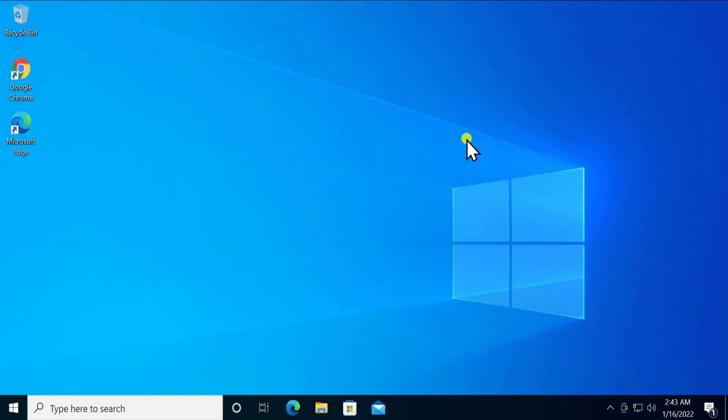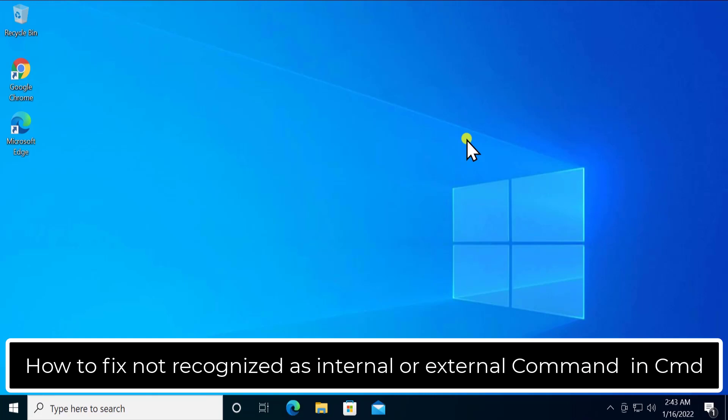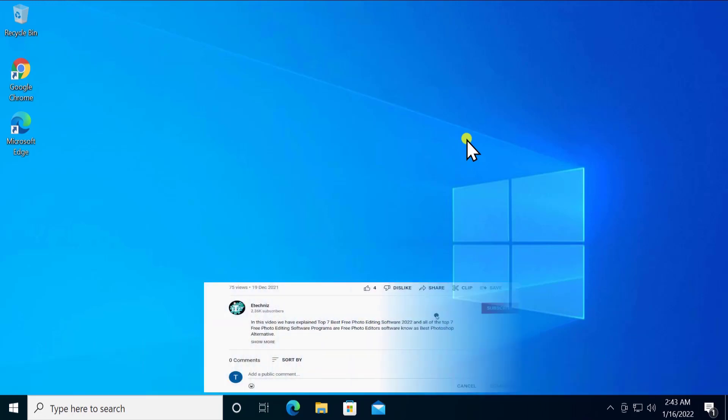Welcome to our channel e-technies. In this video we will talk about how to fix 'not recognized as internal or external command' in CMD. We will show you the method — what exactly you have to do to fix this problem, so stay tuned and watch the complete video.